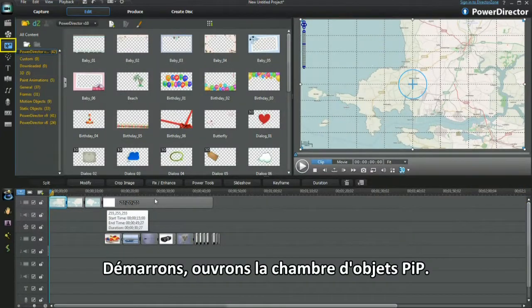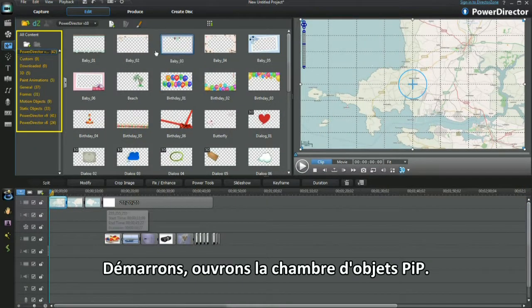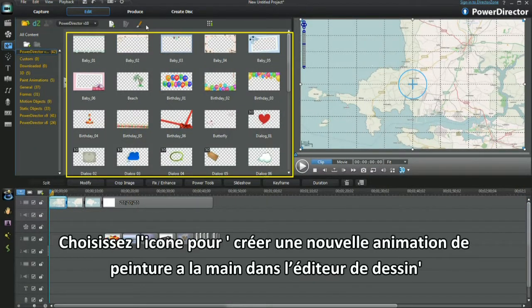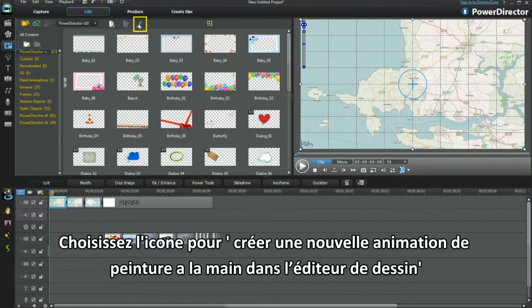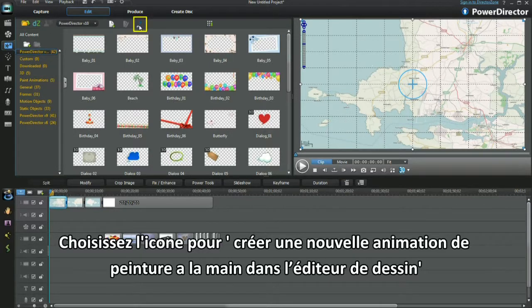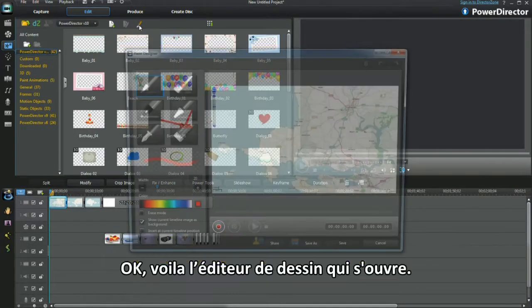Let's get started. Open PIP Objects Room and select the Drawing icon to create a new hand-drawn animation in Paint Designer.